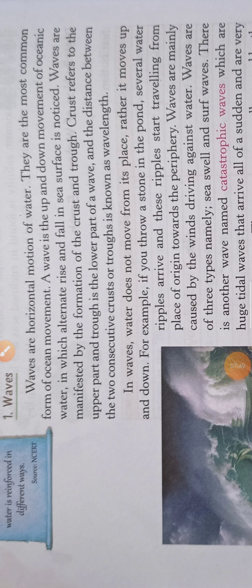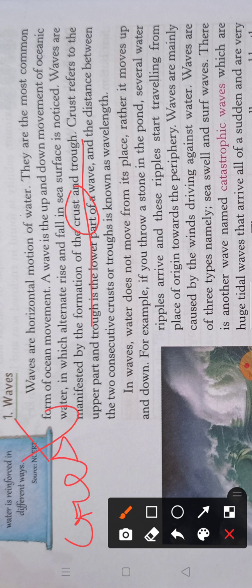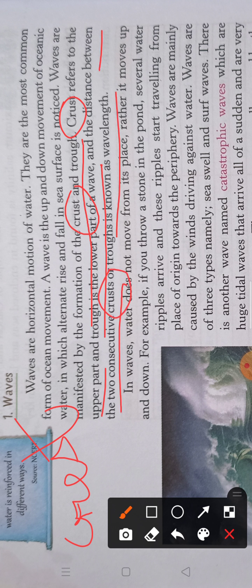From the text: waves are the horizontal motion of the water and are manifested by the formation of crest and trough. Crest refers to the upper part and trough is the lower part. Note the correct spelling: crest is C-R-E-S-T. The distance between two consecutive crests or troughs is known as the wavelength. In waves, water does not move from its place — it moves up and down.